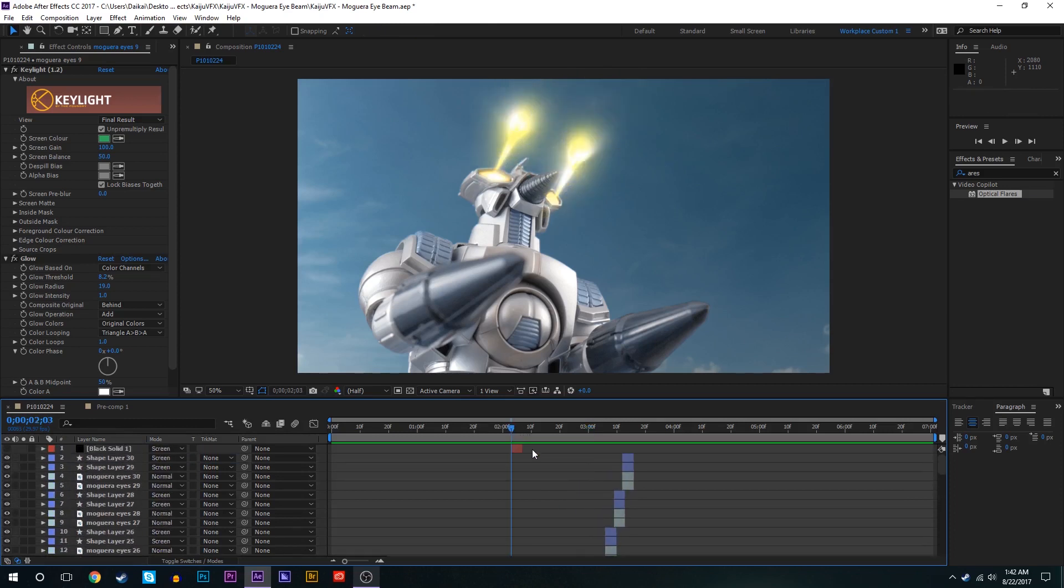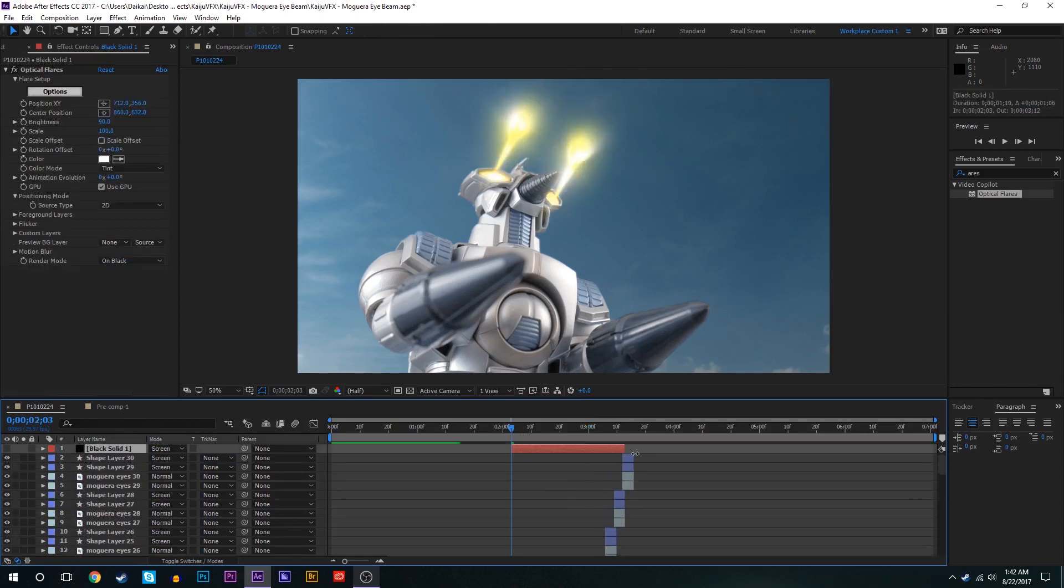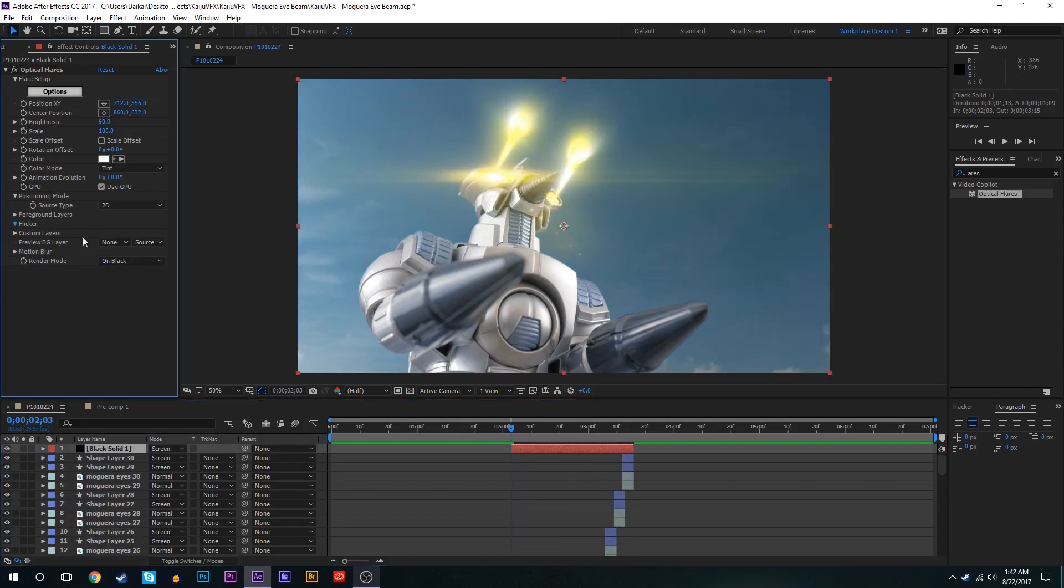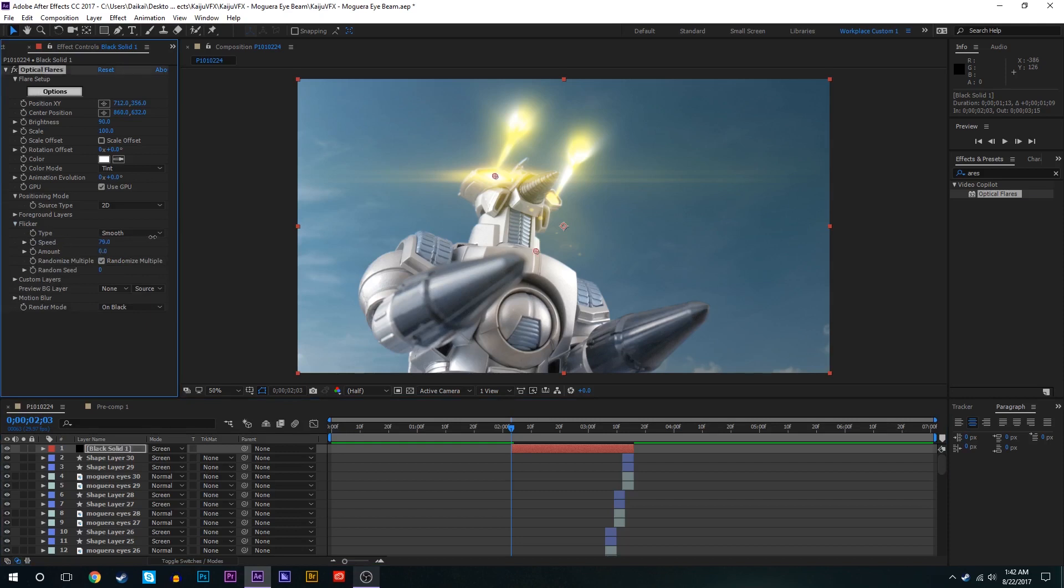So now with this lens flare we're going to drag that all the way to the end of the composition. We'll check the eye on that so we can see it. And what we're going to do is we're going to go to the flicker options, bring the speed up to 77 maybe and the amount we'll bring up to 64 or so.